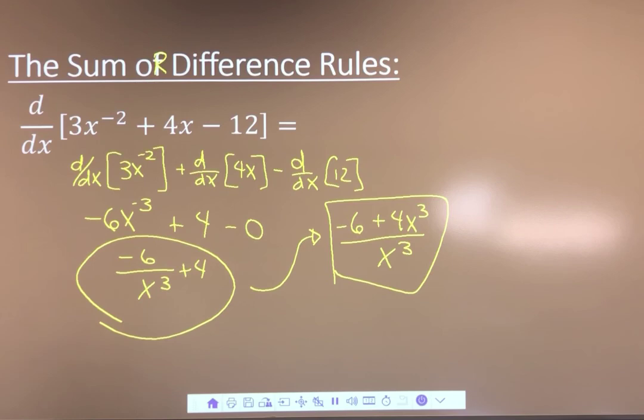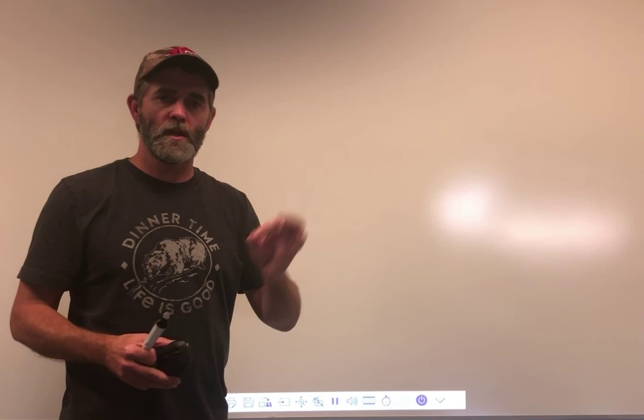So there are the examples. To summarize: the constant rule — the derivative of a number is 0. The power rule — d/dx of x^n equals n·x^(n−1). And the sum and difference rule — if terms are separated by addition and subtraction, you can individually take each derivative and put it back together. Good job.